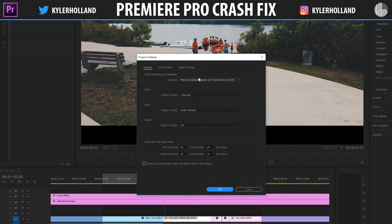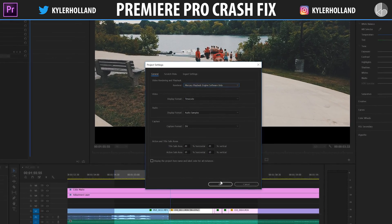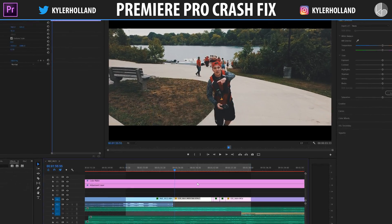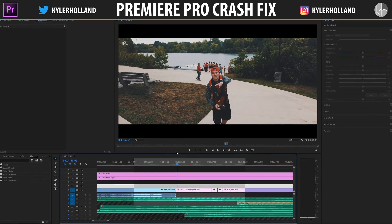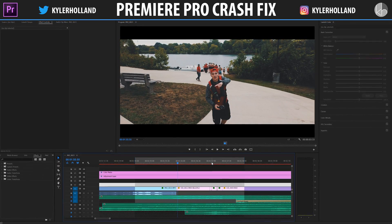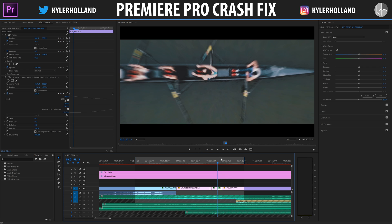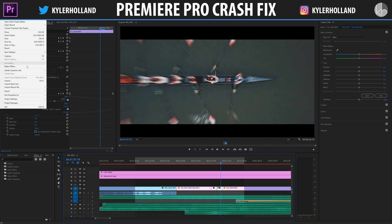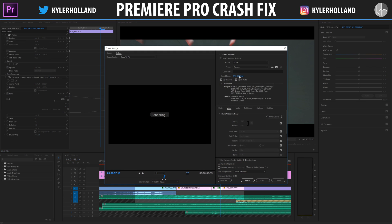All you have to do is select the renderer and change it to Mercury Playback Engine Software Only. This pretty much cancels out the GPU aspect of rendering. Click OK and click Delete Previews, because you don't want the previews mixing with each other. The only caveat is that exporting is super slow. You saw how fast the GPU works, but when you're scaling 4K footage — zooming in and out — it's a lot of work for the GPU and it can't keep up. Hopefully Adobe will release an update to fix this, but for now just export with the different renderer setting and you'll be fine.